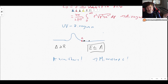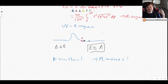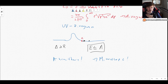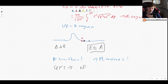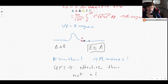Before we get into that, this UV divergence means that quantum field theory is merely what we call an effective description. Let me write that down: QFT is an effective theory.